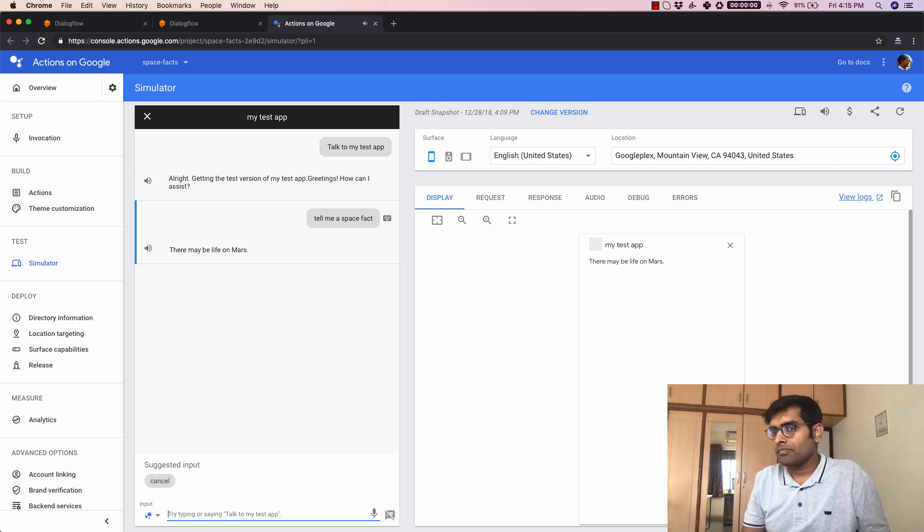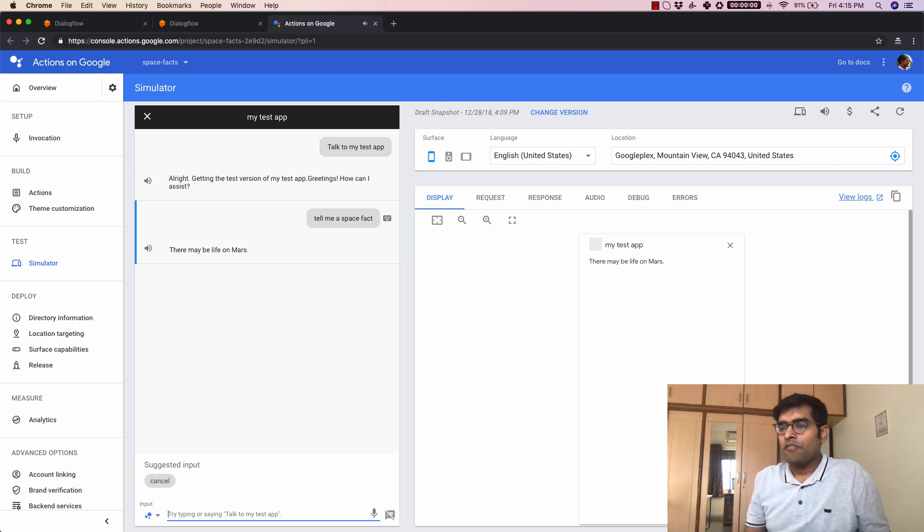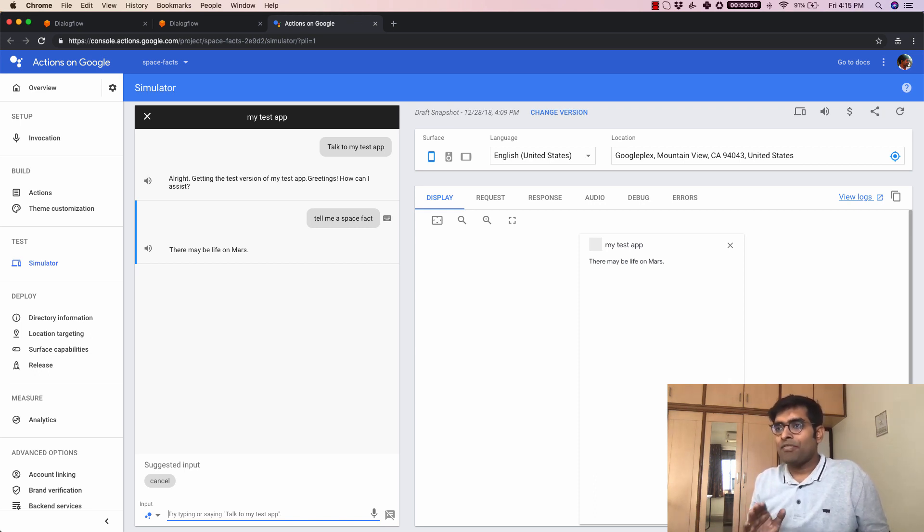There may be life on Mars. And there we go. We have our first action on Google ready and we built all of this using Google's Dialogflow.